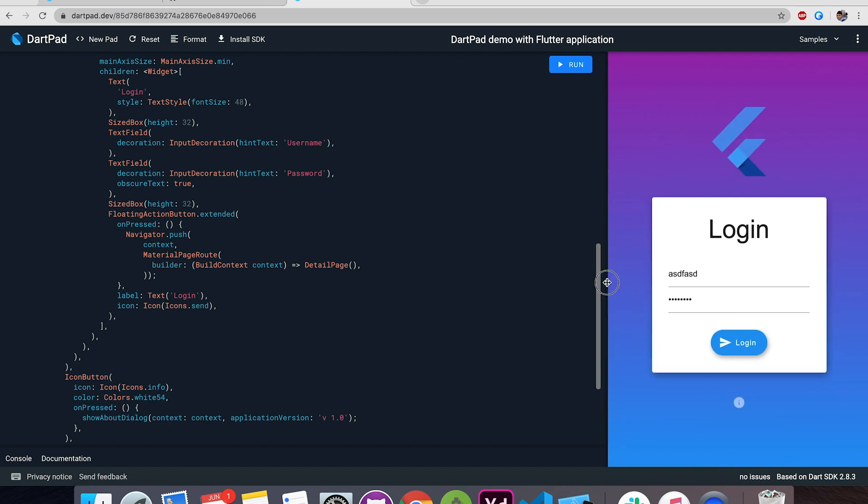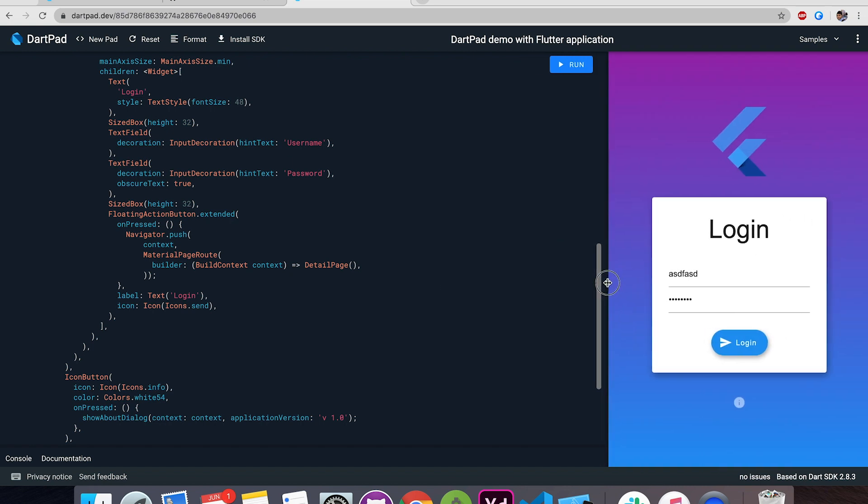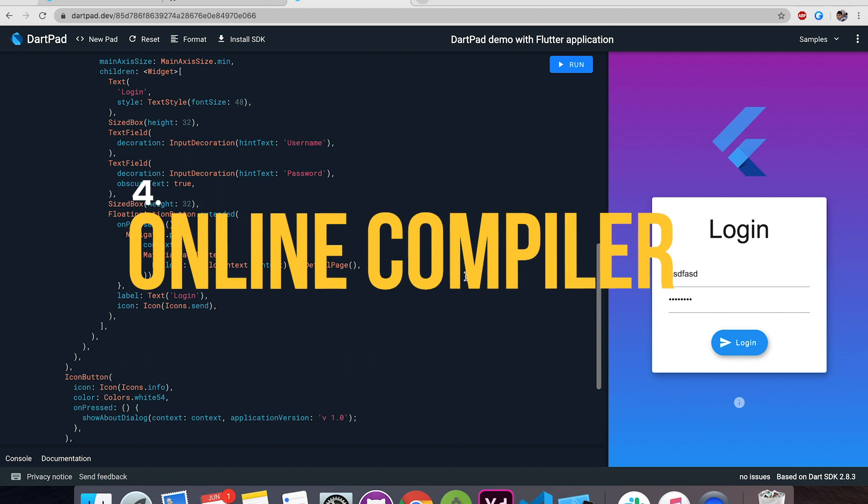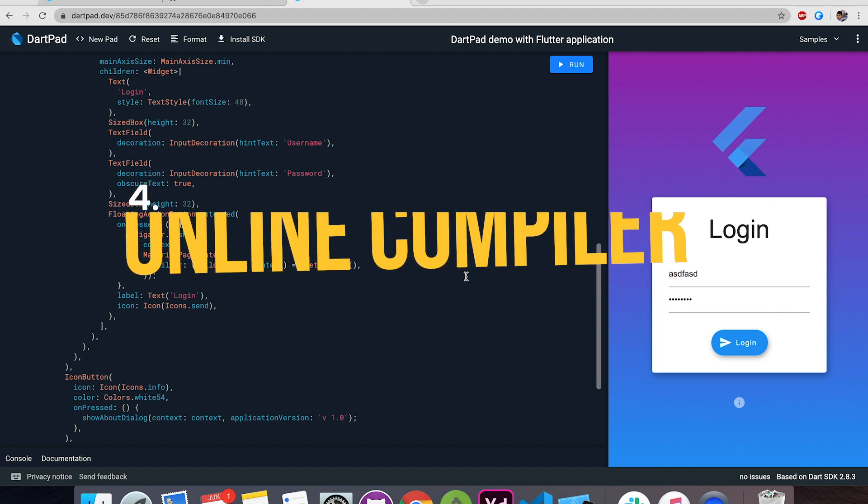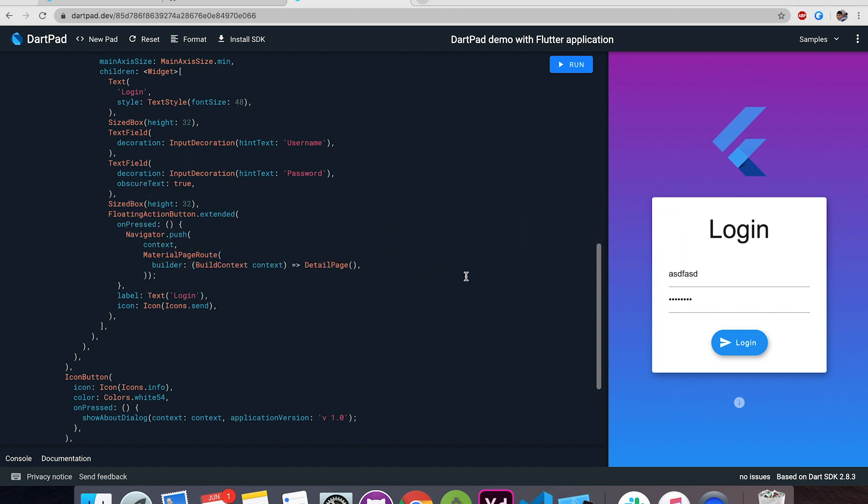And I have also implemented one dialog box over here so when you click it gives you the about dialog. The fourth feature which I'm going to talk about is online compiler because now you're not restricted to your laptop or your computer anything which supports web browser this will work over there and you can make your changes review them on the go.